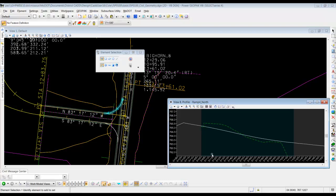Okay, so once we have our horizontal and vertical geometry in place for our radius returns, we need to create corridors for each one of those.